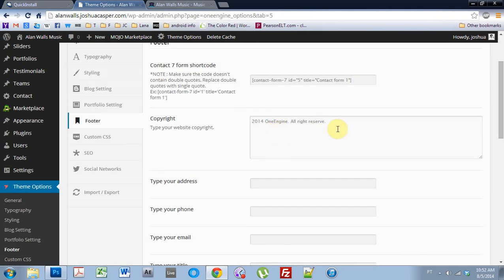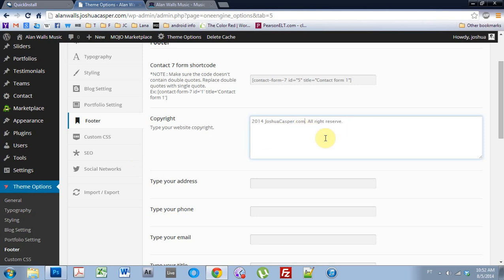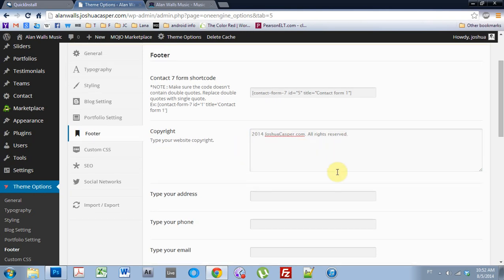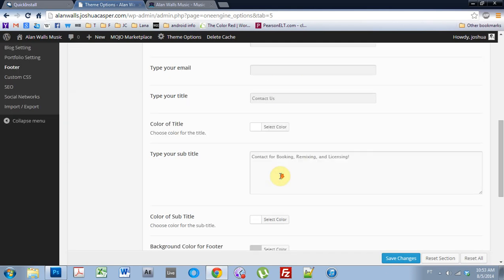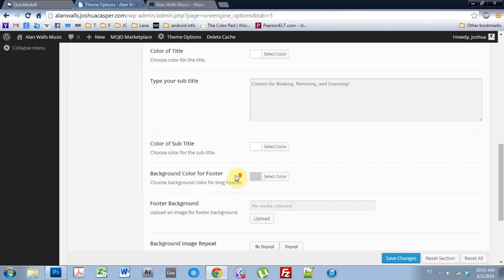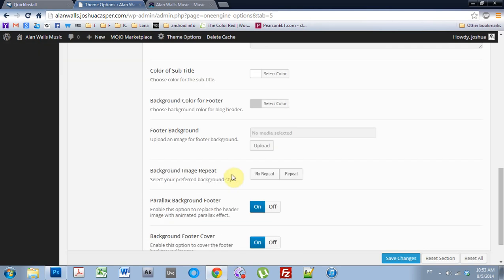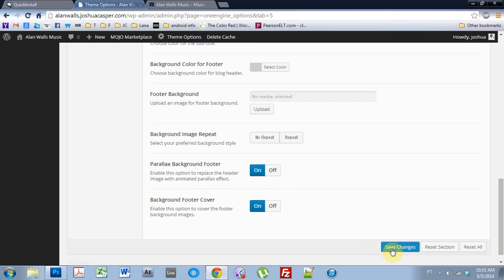And if you want to change copyright or whatever, we could say joshuacasper.com all rights reserved. And you notice that there's a spelling mistake here. It should be all rights reserved, right? So change that. If you have an address, phone number, or email, you can put those in there. I don't want to use any of those on the page, so I got rid of it. Contact us is fine with me. And I just put contact for booking, remixing, and licensing because that's what the website's going to be used for. And everything else I just left the same. And hit save changes.